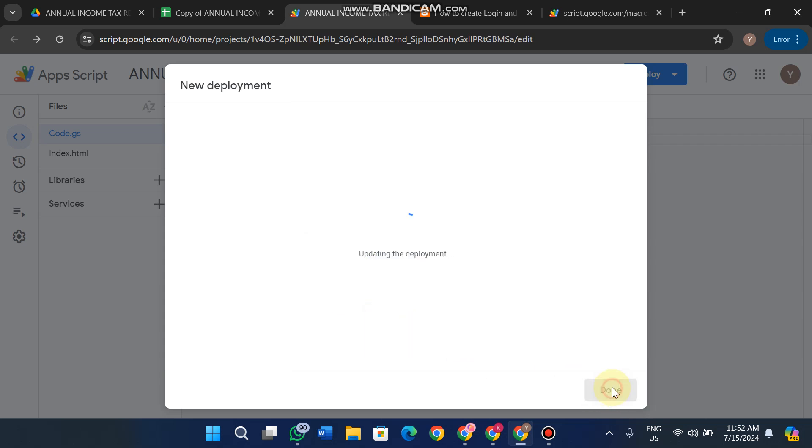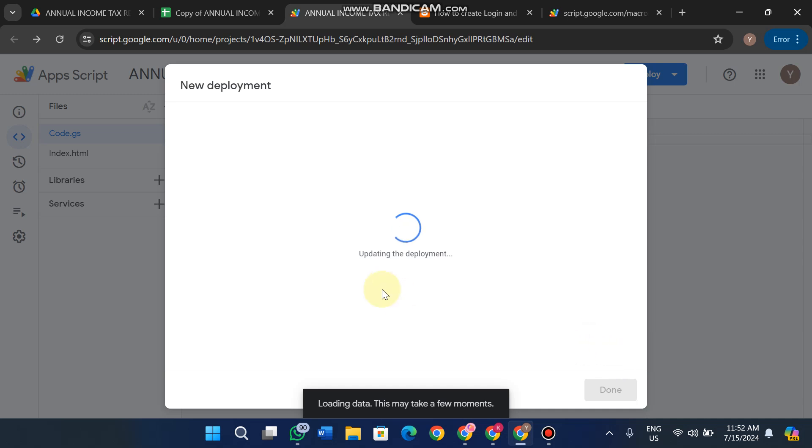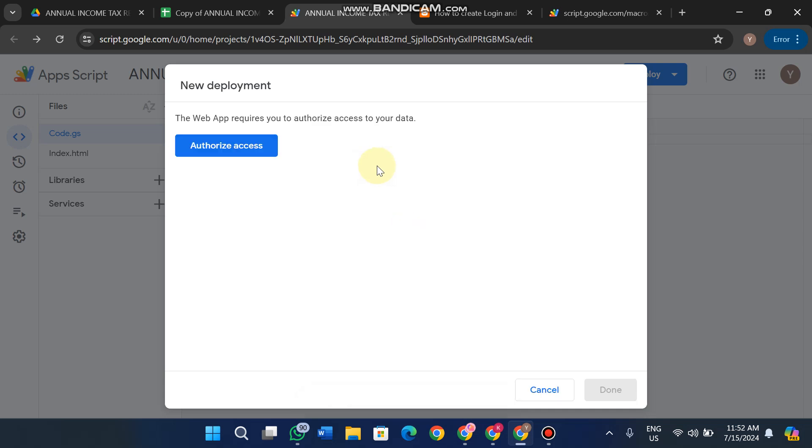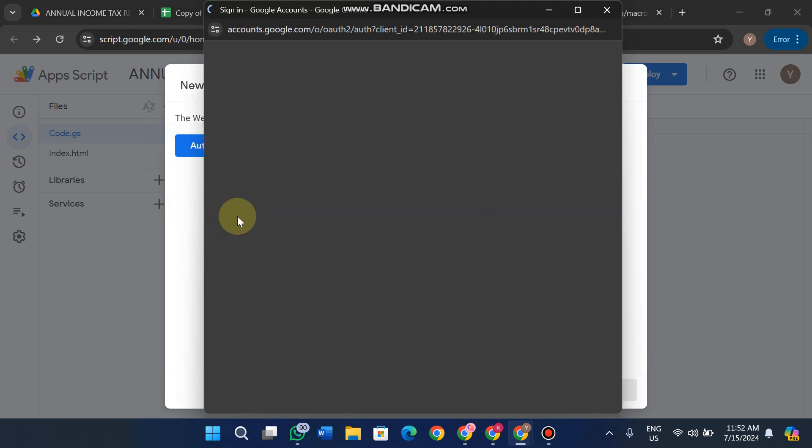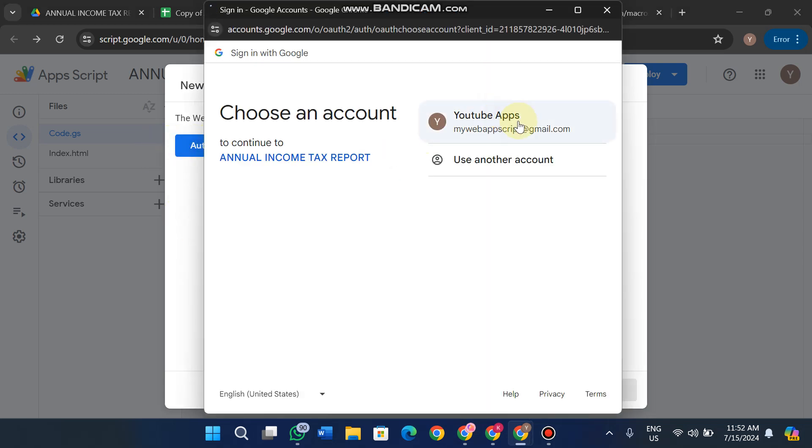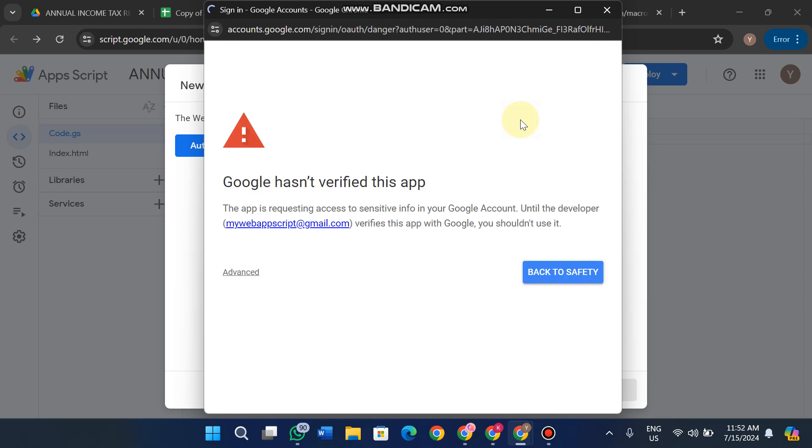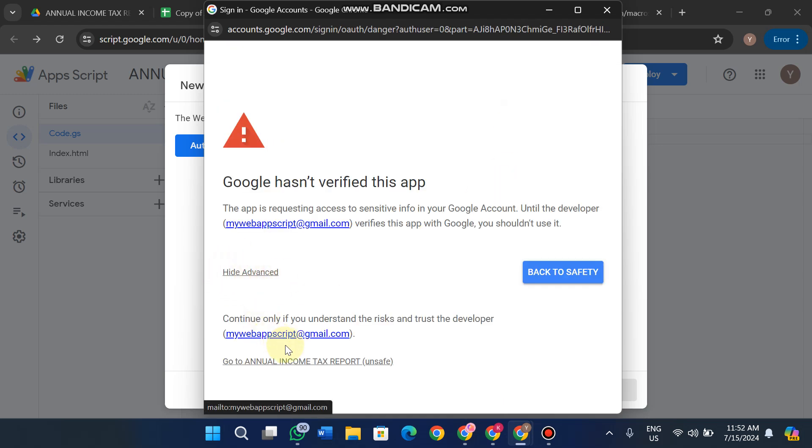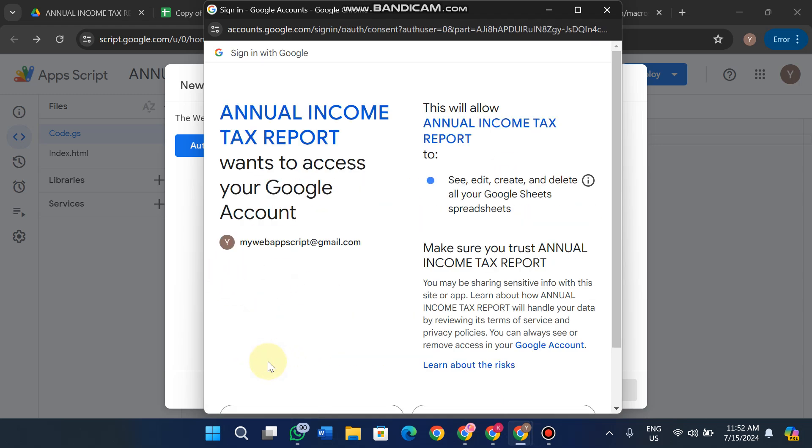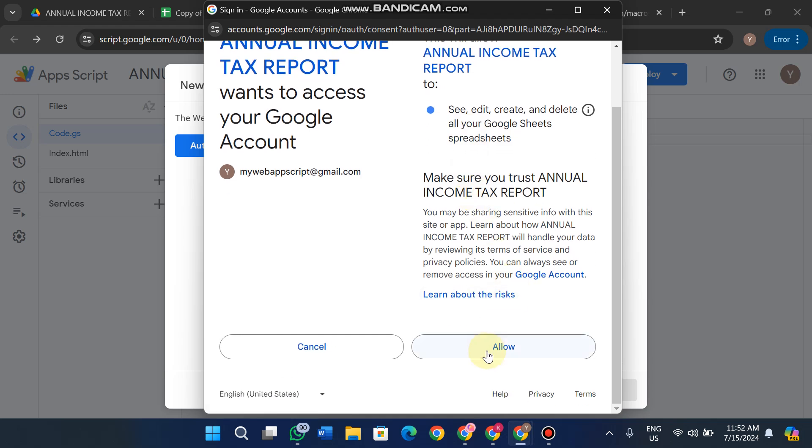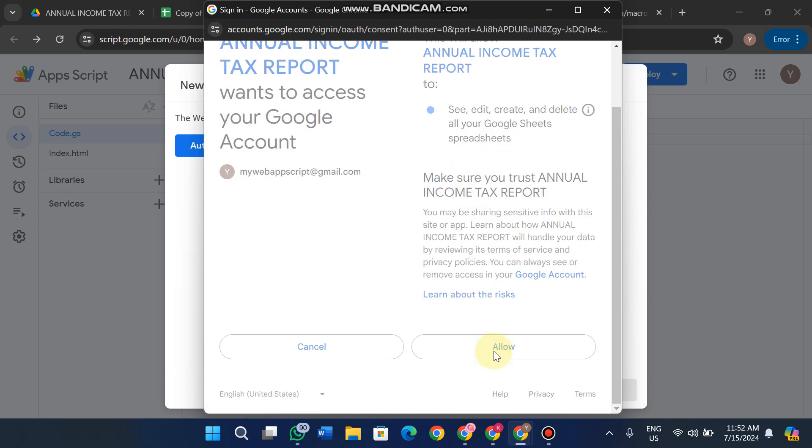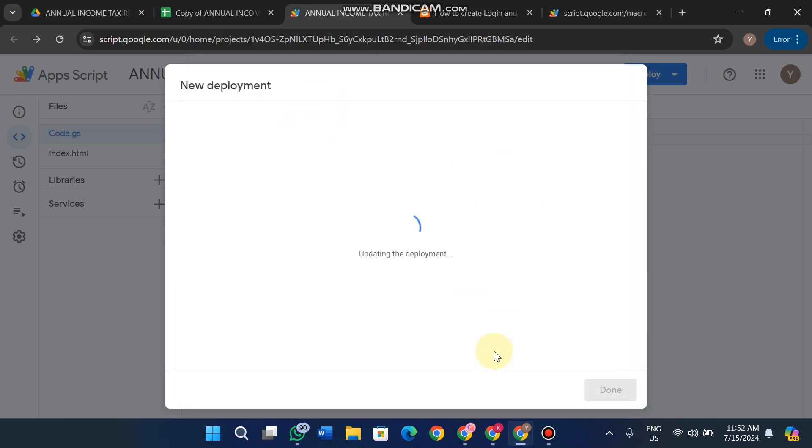It will ask for permission to grant access to your web app. Click Authorize Access, sign in, click Advanced, go to the project name, and click Allow. Once you click Allow, your web app is completely deployed and you'll receive a link to access it.